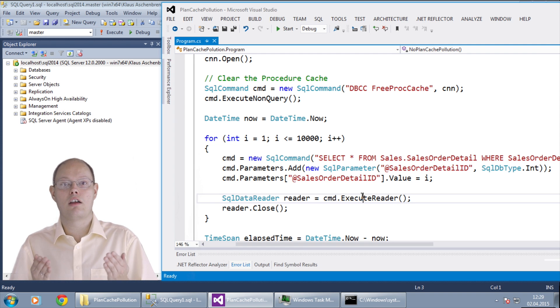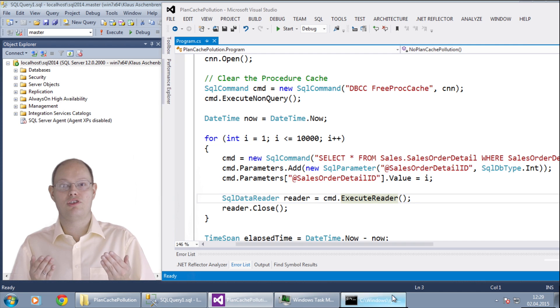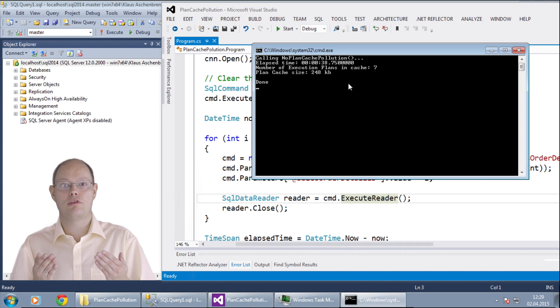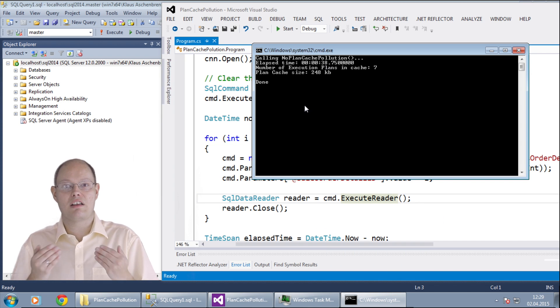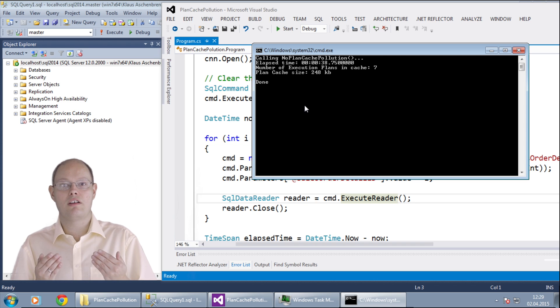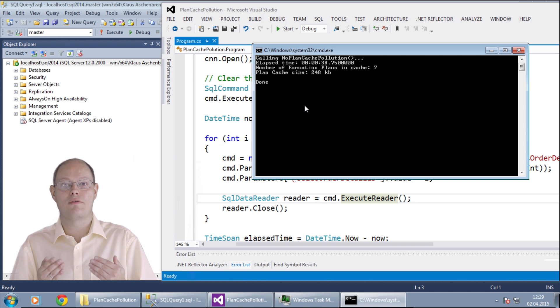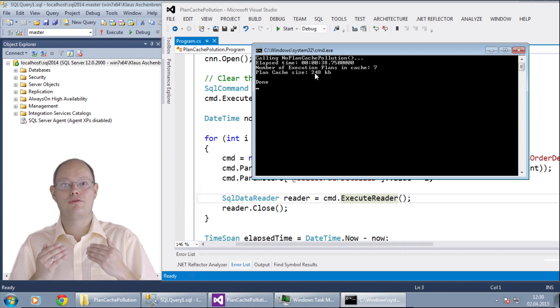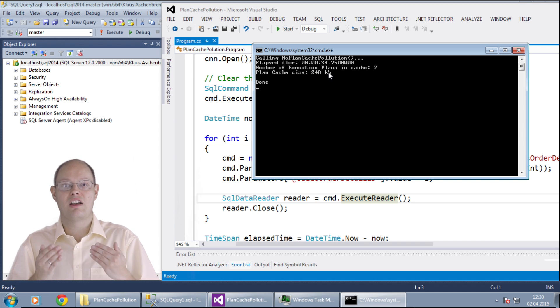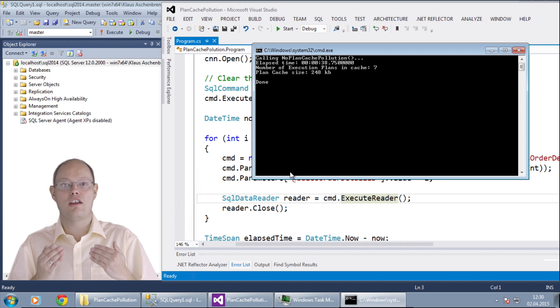Therefore SQL Server compiles the execution plan only once and afterwards the cached plan can be reused over and over again. The execution of this function took around 40 seconds so it was faster than the previous one. This makes sense because only one execution plan was compiled during its execution and the whole size of the plan cache is now only around 300 kilobytes instead of 160 megabytes. That's also a huge difference.